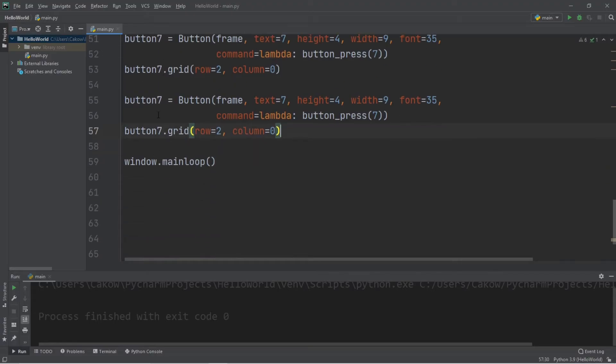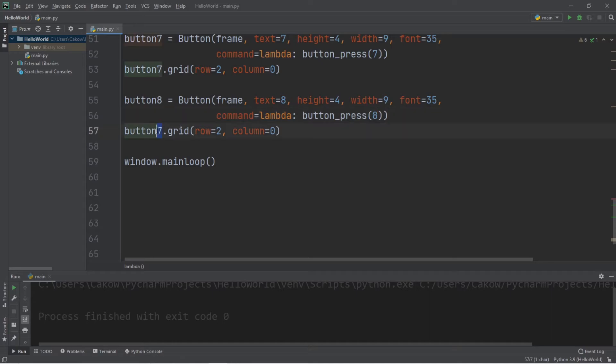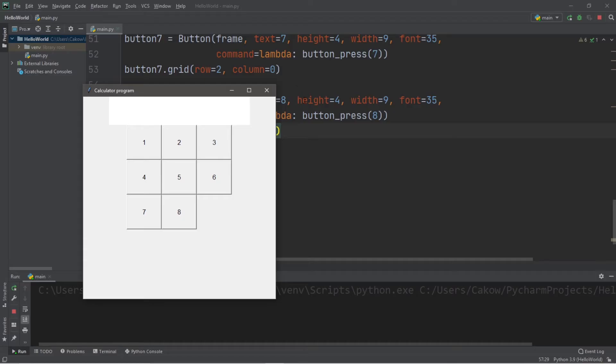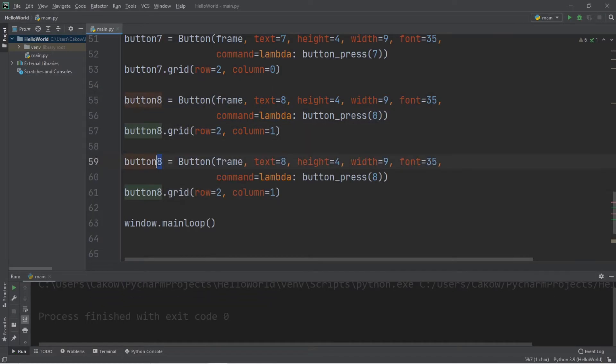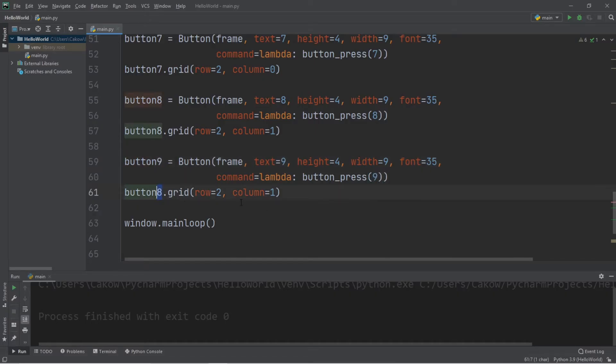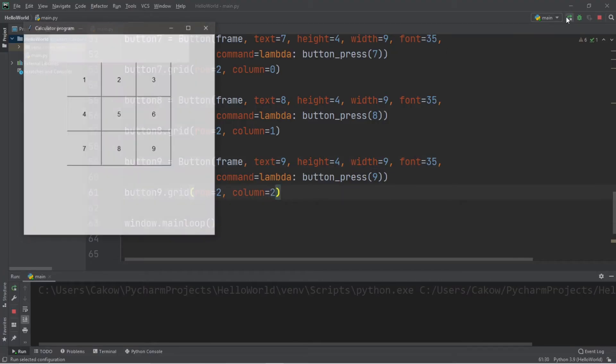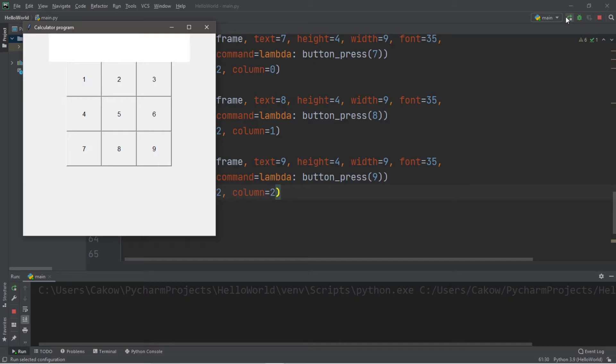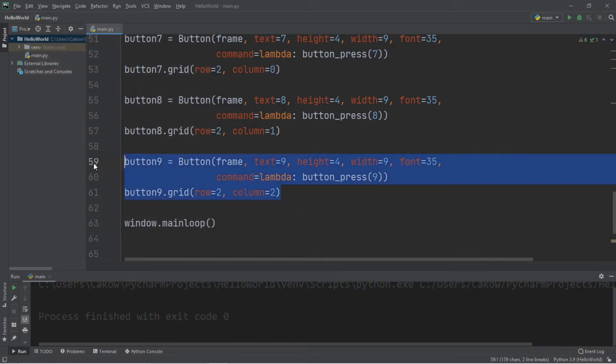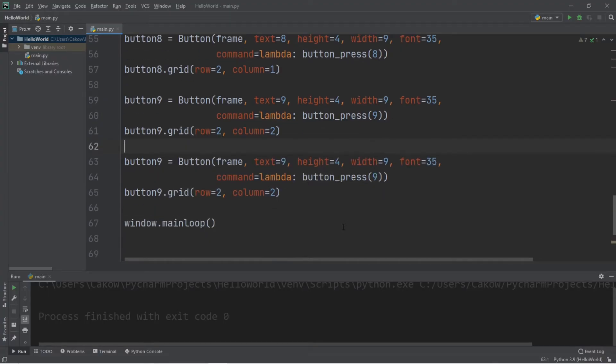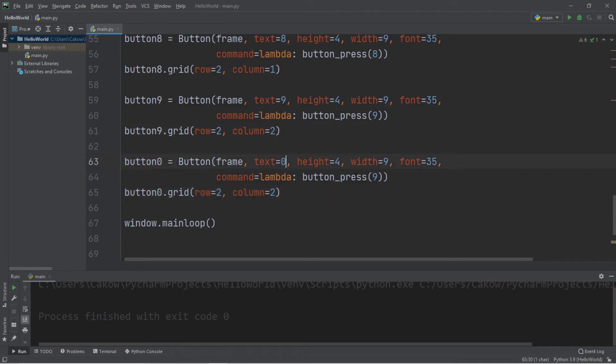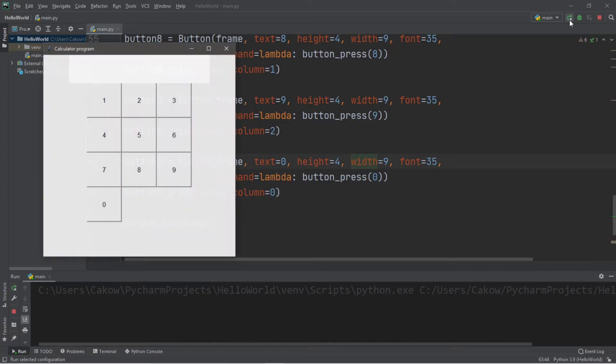Okay, button 8. Row 2, column 1. Number 9. Okay, so row 2, column 2. And lastly, 0. So, button 0. Text equals 0. Button press, pass in 0. And this will be row 3, column 0. Okay, not too bad.